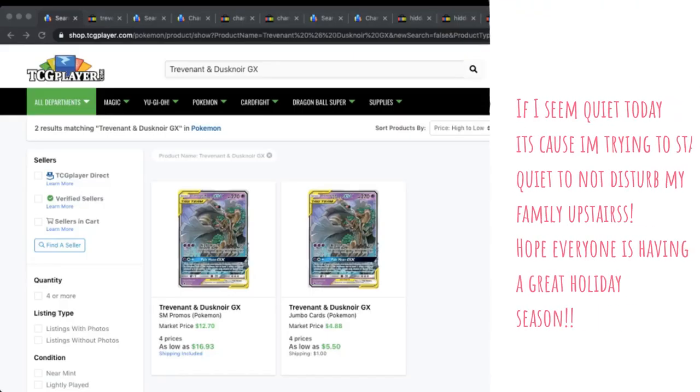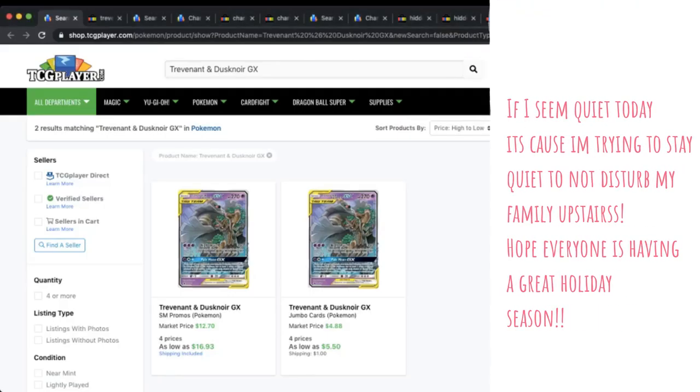What is up? I'm Iwana Turtle and welcome to PokeMart where we take a look at the secondary market for the Pokemon TCG.